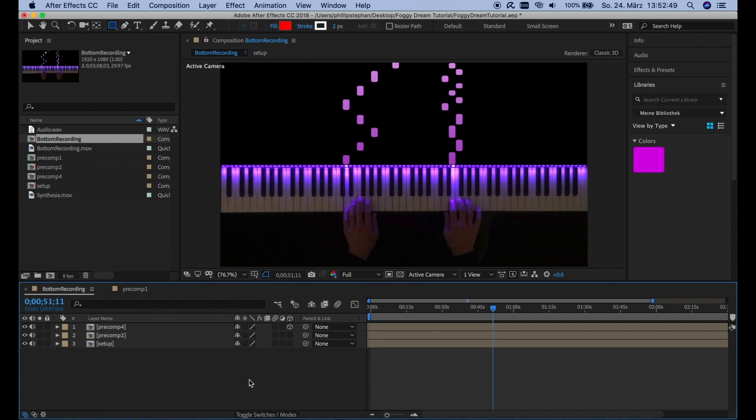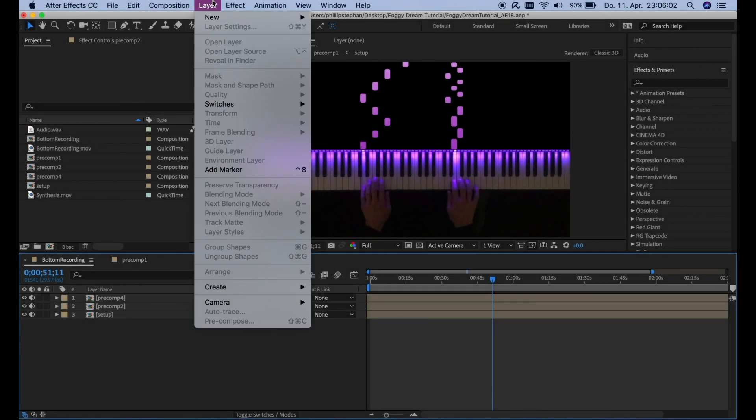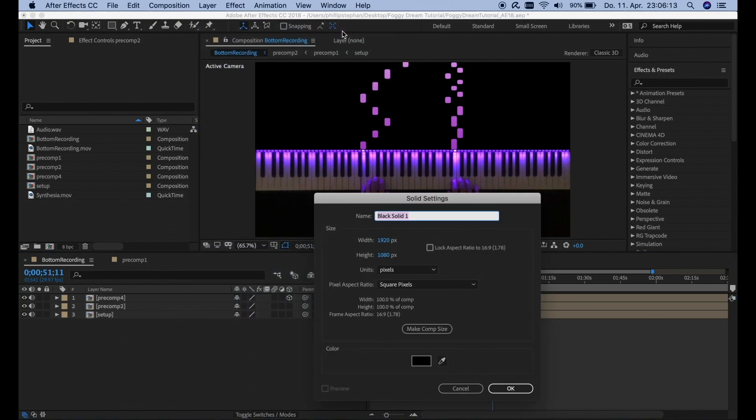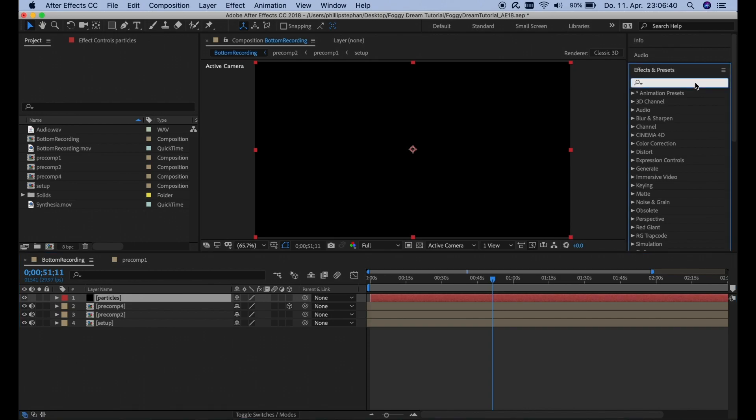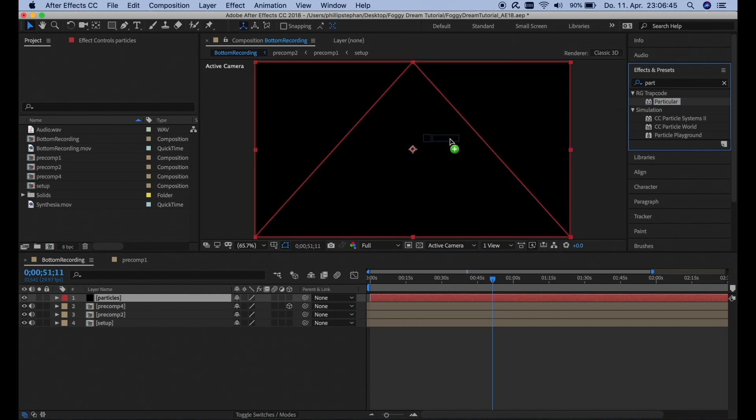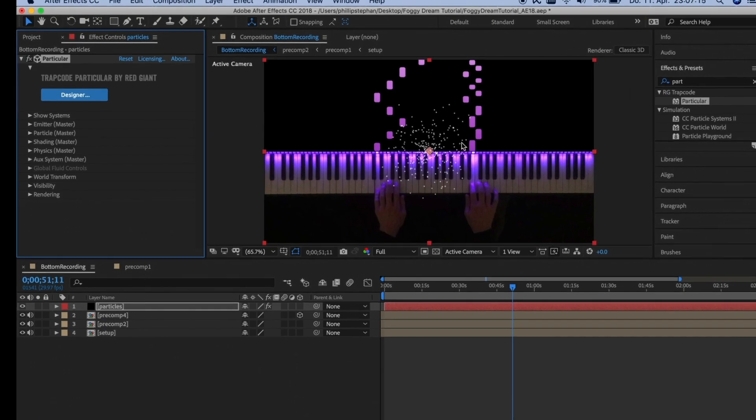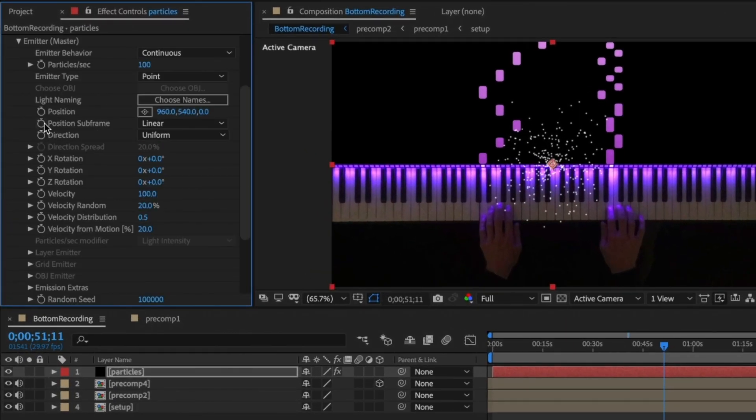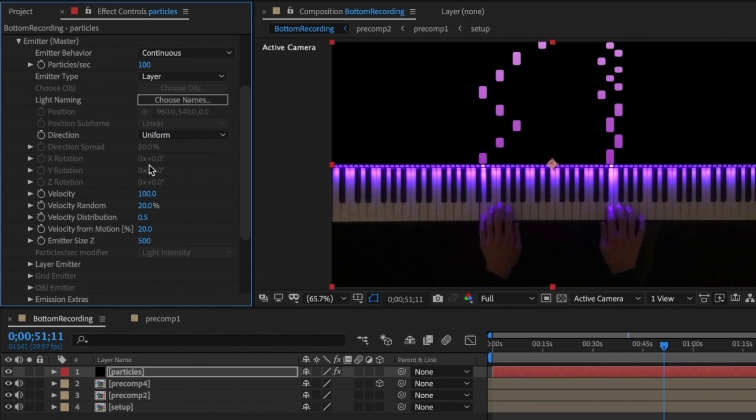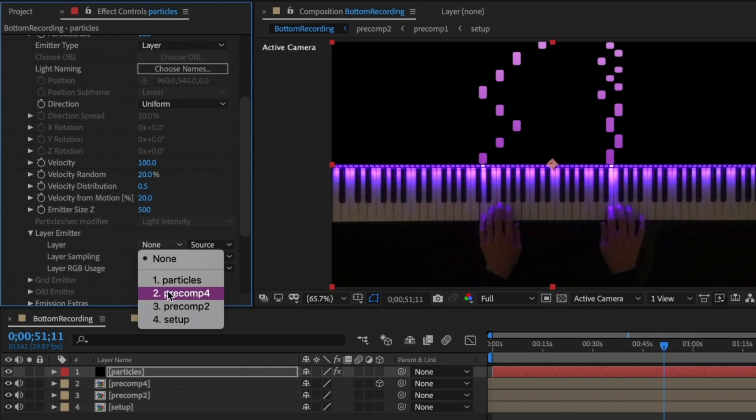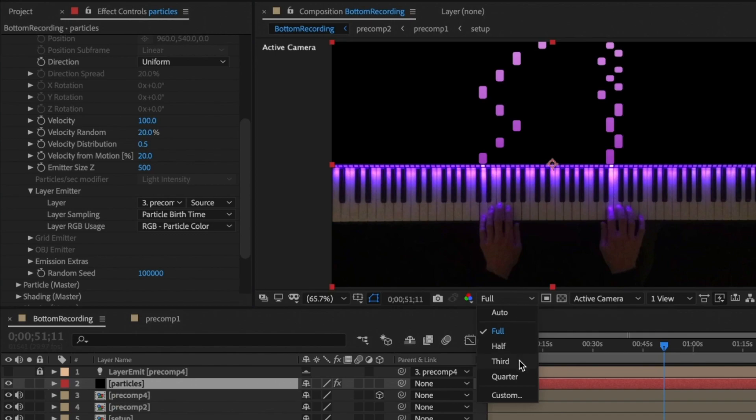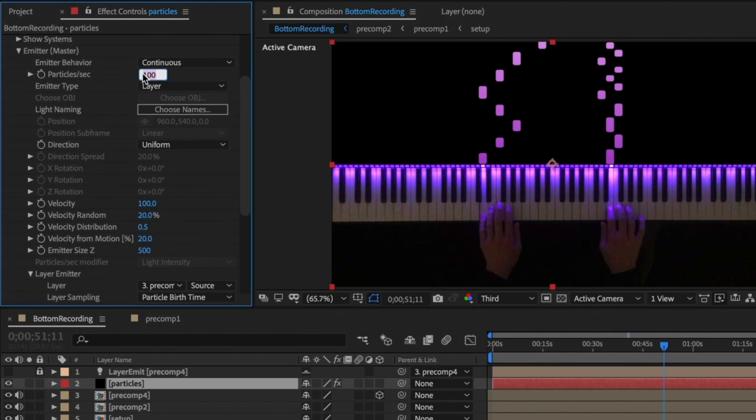Alright. So first we're going to create a new solid. And we're going to name it Particles. Click OK. And then we're going to go to the effects and presets and search for Particular. And we're going to drag this on here. And then we're going to go to the settings here, Emitter. And we're going to change the emitter type to layer. And then we're going to go to the layer emitter. And then we're going to choose Precomp4 here. And then I'm going to set the resolution to about a third here just so the preview loads a bit faster. And then we're going to pump up the particles per second to about 100,000.